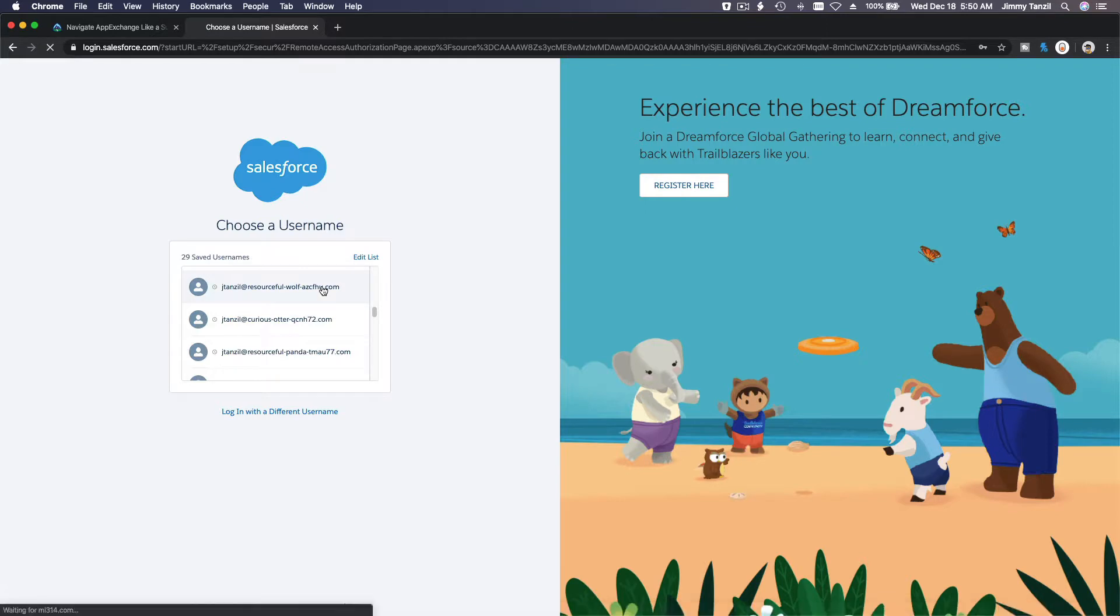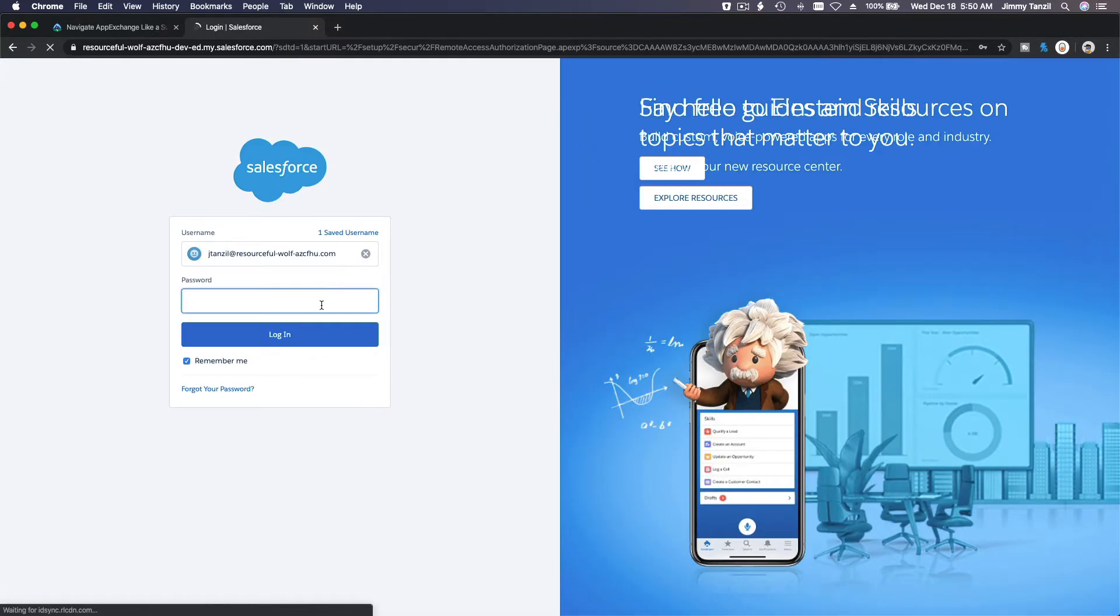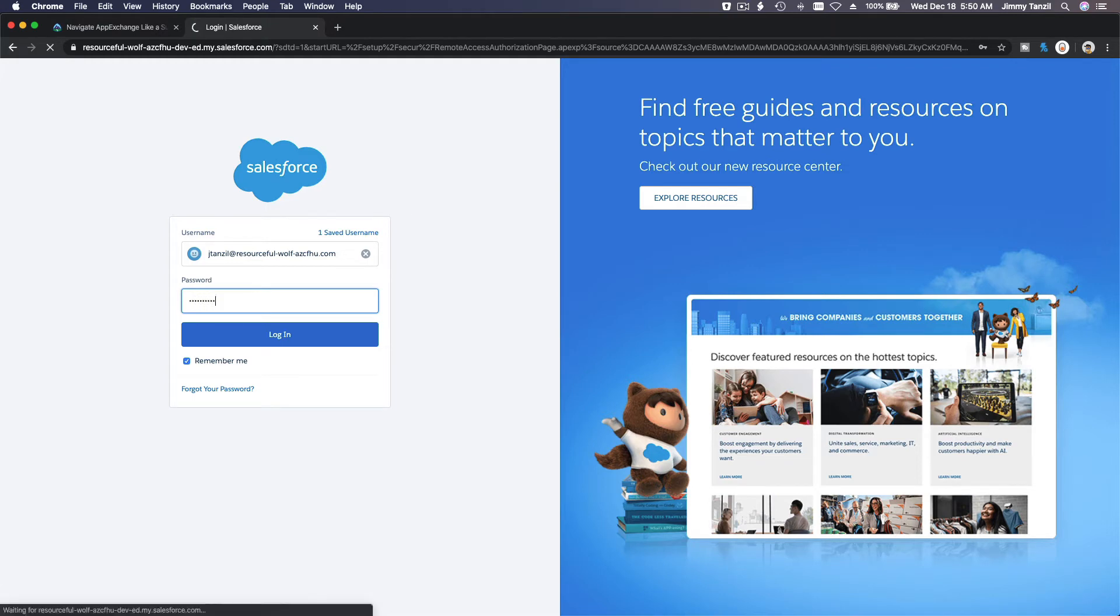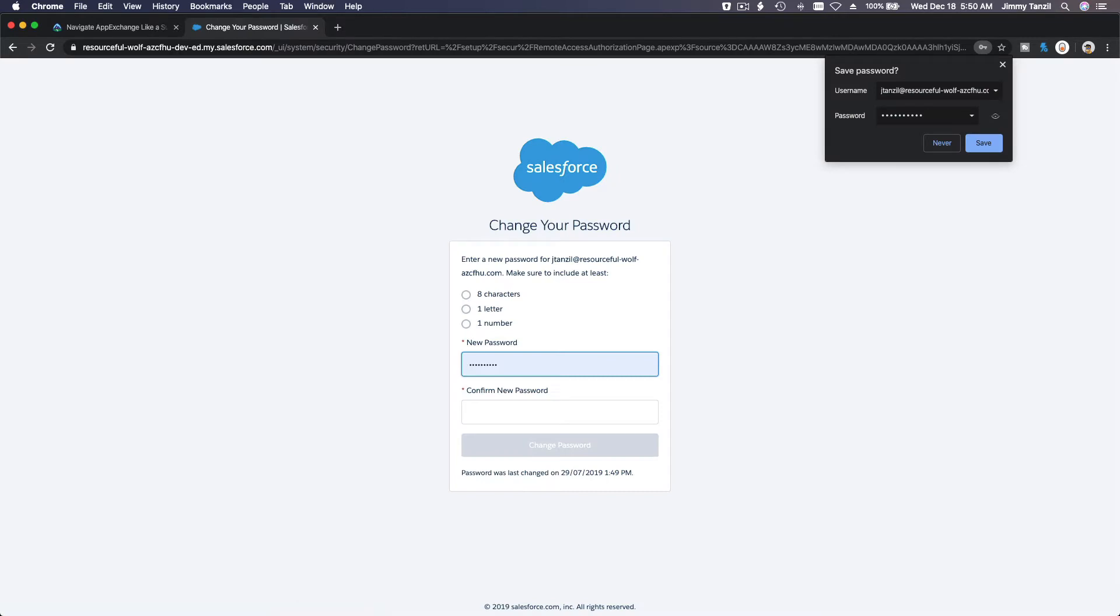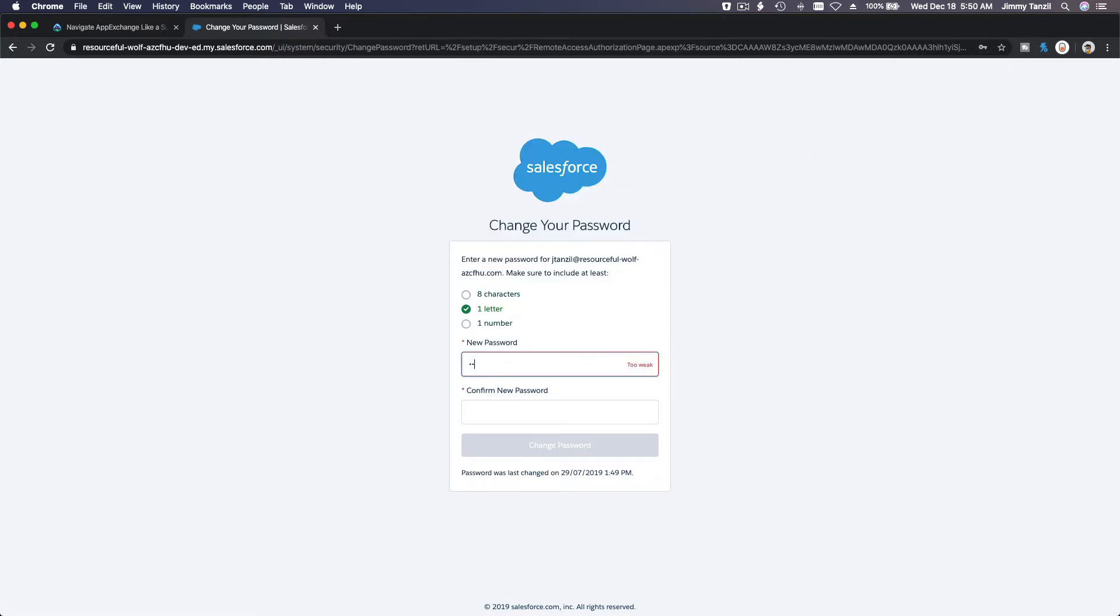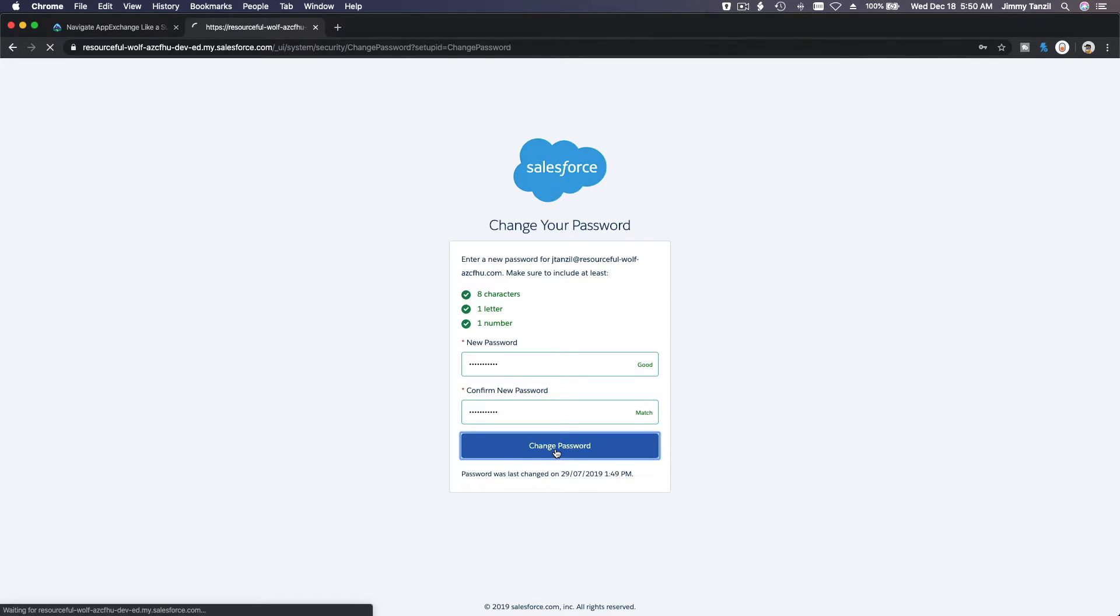Let's do that. Boom, I am in. Oh, enter a new password. Why do I have to change my password? Okay, change the password. Now I am in.